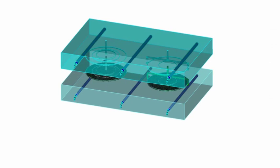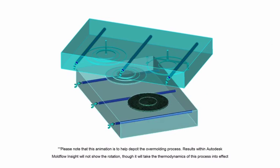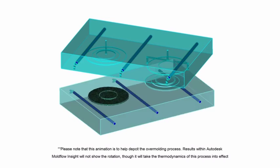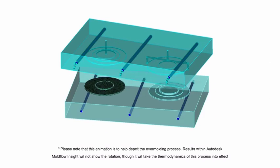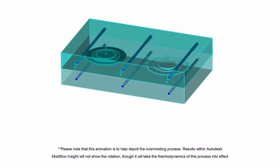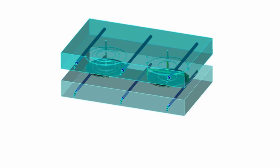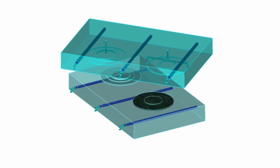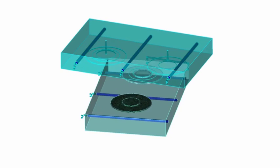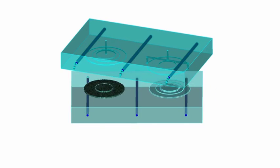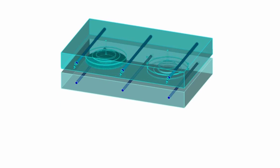In the overmolding process, the mold plate rotates after the first shot, or substrate, is done and carries the part over to the second shot position, where the second shot is molded over the first shot. This occurs simultaneously as another substrate is being molded. The rotary motion allows for a continuous two-shot manufacturing operation.